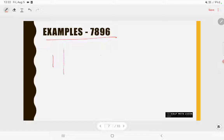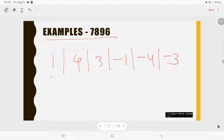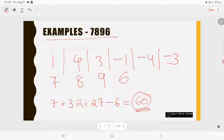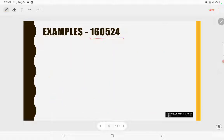First example for rule of 13: 7896. Write the rule: 1, 4, 3, -1, -4, -3, then place the digits below: 7, 8, 9, 6. Multiply: 1×7 = 7, 4×8 = 32, 3×9 = 27, -1×6 = -6. Adding: 7 + 32 + 27 - 6 = 60. Since 60 is not divisible by 13, the number 7896 is not divisible by 13.